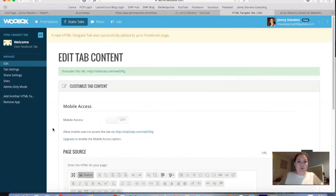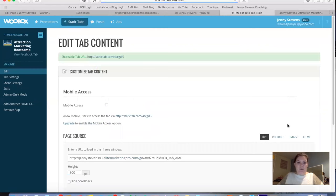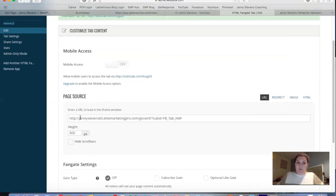The custom tab I've created goes to my free 10-day attraction marketing boot camp. I've created a little custom icon for it — you can customize those icons. The standard social media tabs come with their icons automatically, which is great. For the custom one, just go into the tab and put in your link — whether that's a capture page, blog, or website — and then choose your settings.